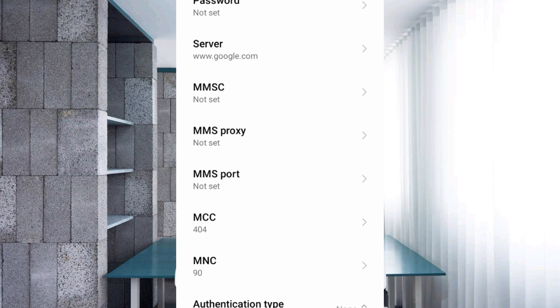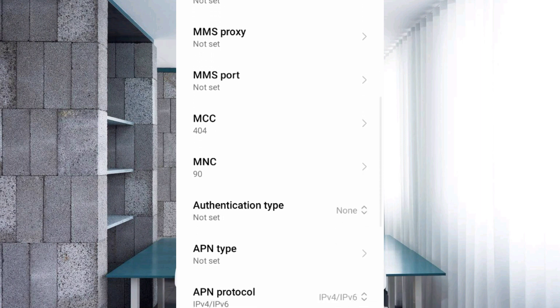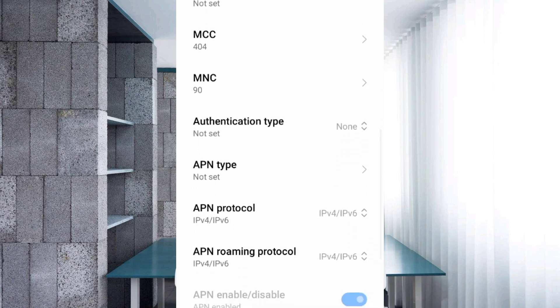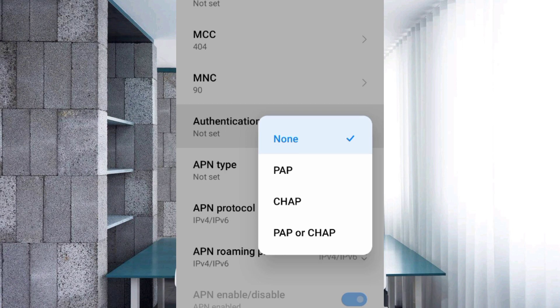MMSC: not set. MMS proxy: not set. MMS port: not set. Scroll down. MCC: not set. MNC: not set. For authentication type, select the third option: CHAP.